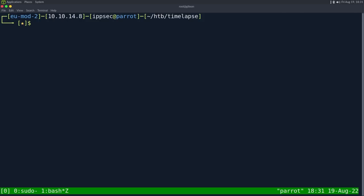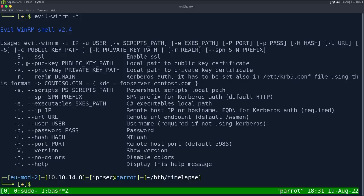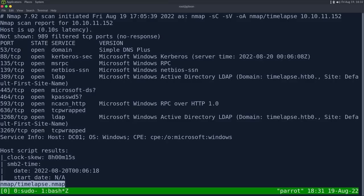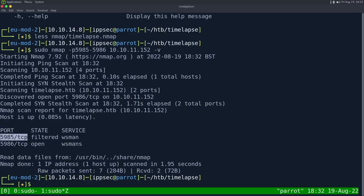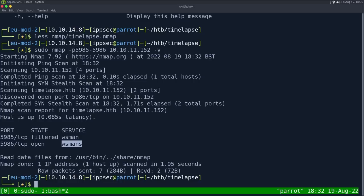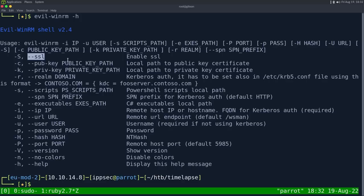So now we should be able to do evil-winrm. If we do dash H, there is a dash C option and a dash K option to authenticate with keys. The one thing we don't know is if this box is listening on winrm ports. If we look at nmap, it doesn't have 5985 or 5986, which is the winrm ports, but those aren't on the top 1000 ports. So I'm just going to run an nmap to check for those. So nmap dash p 5985 to 5986, 10.10.11.152. And we can see 5986 is open.